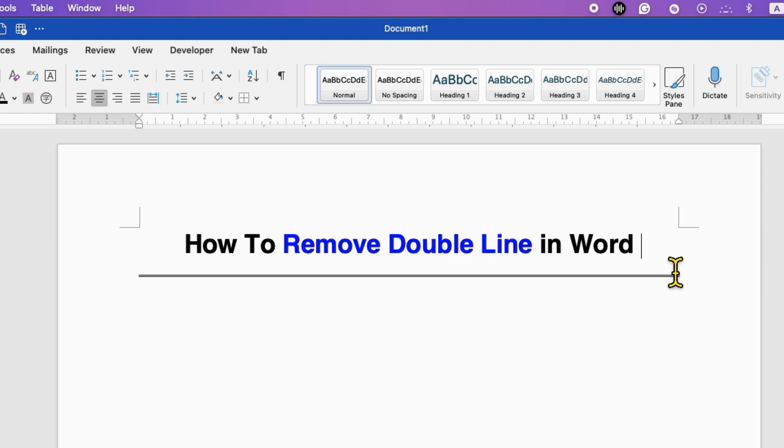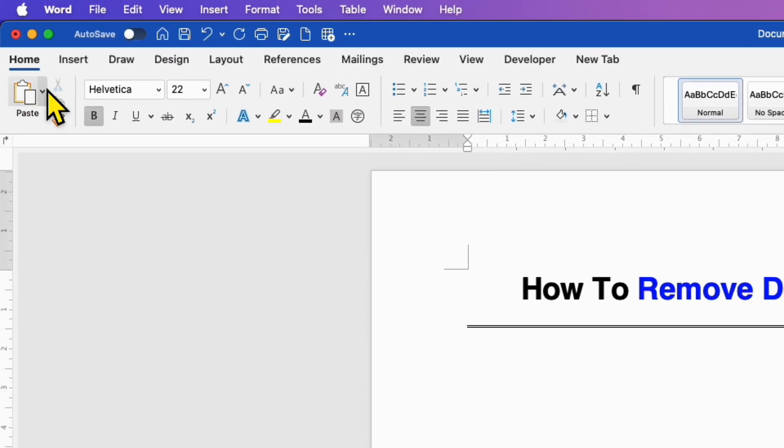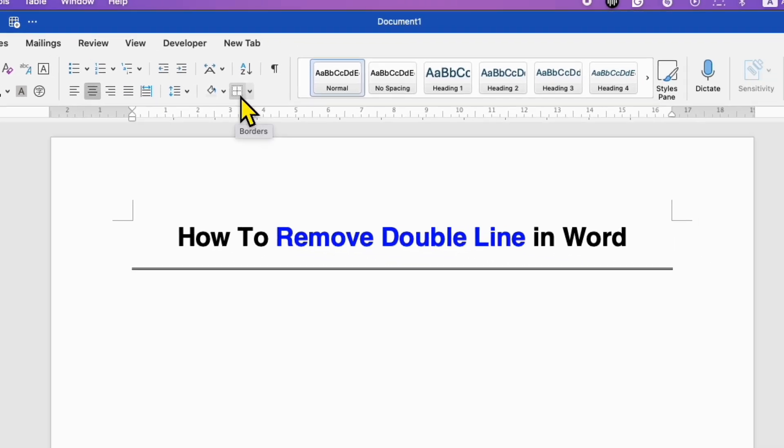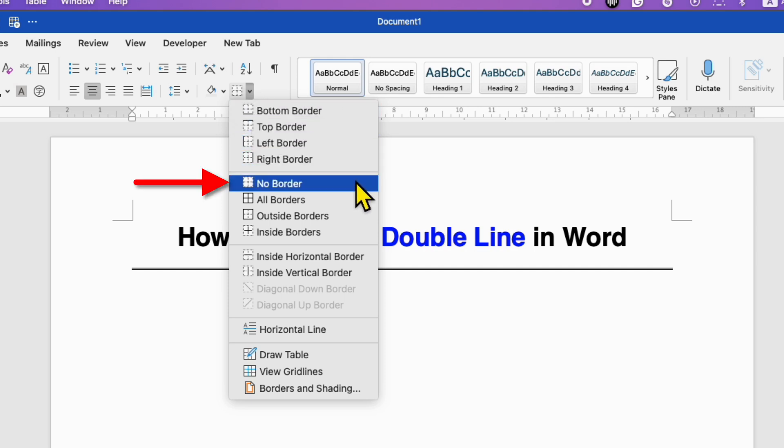Just click above the double line, and under the Home tab, you will see the option for Borders. Click on the drop-down and select the option No Border.